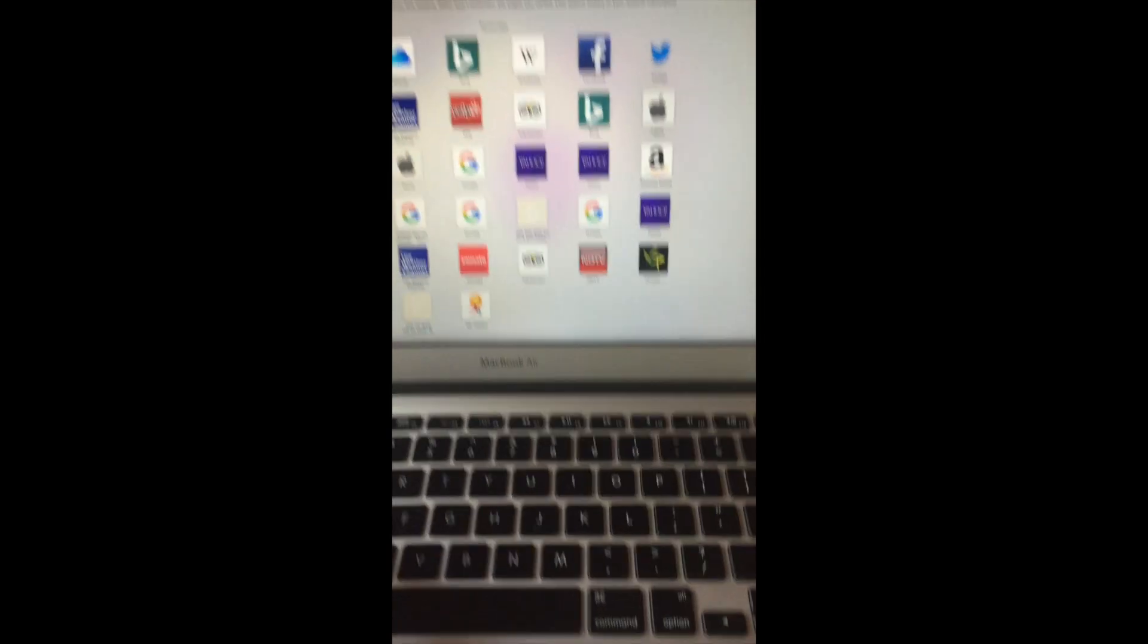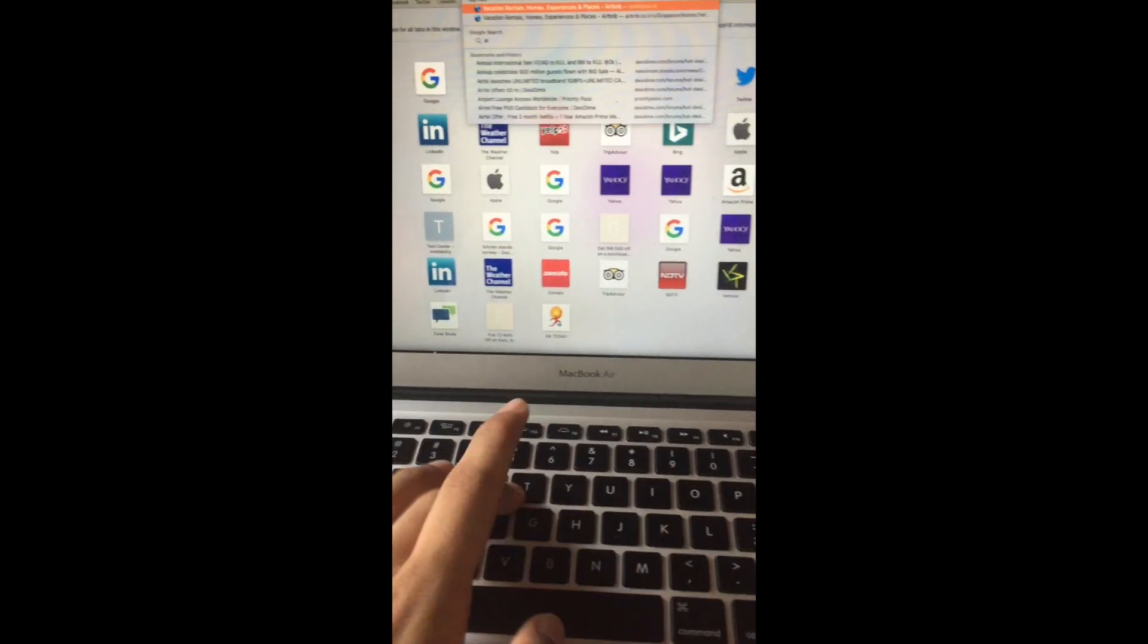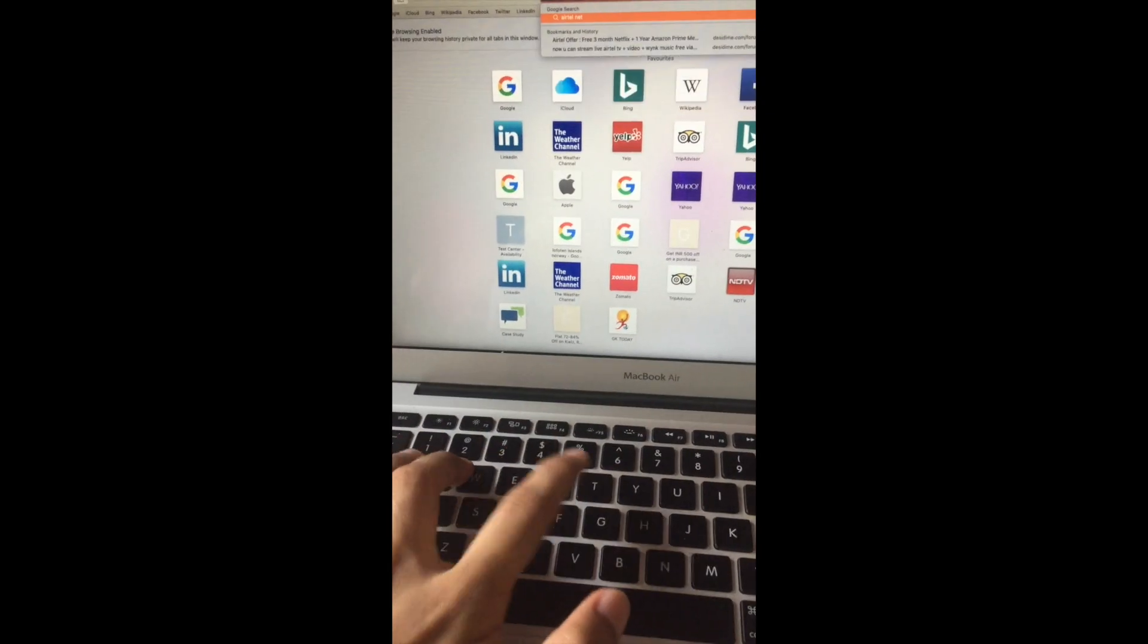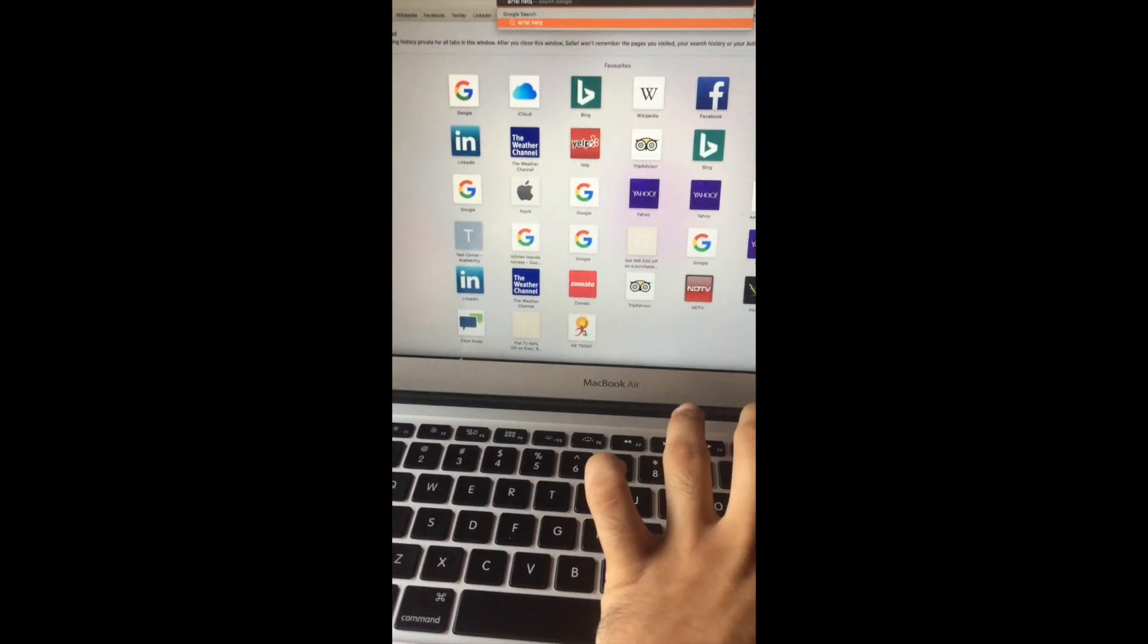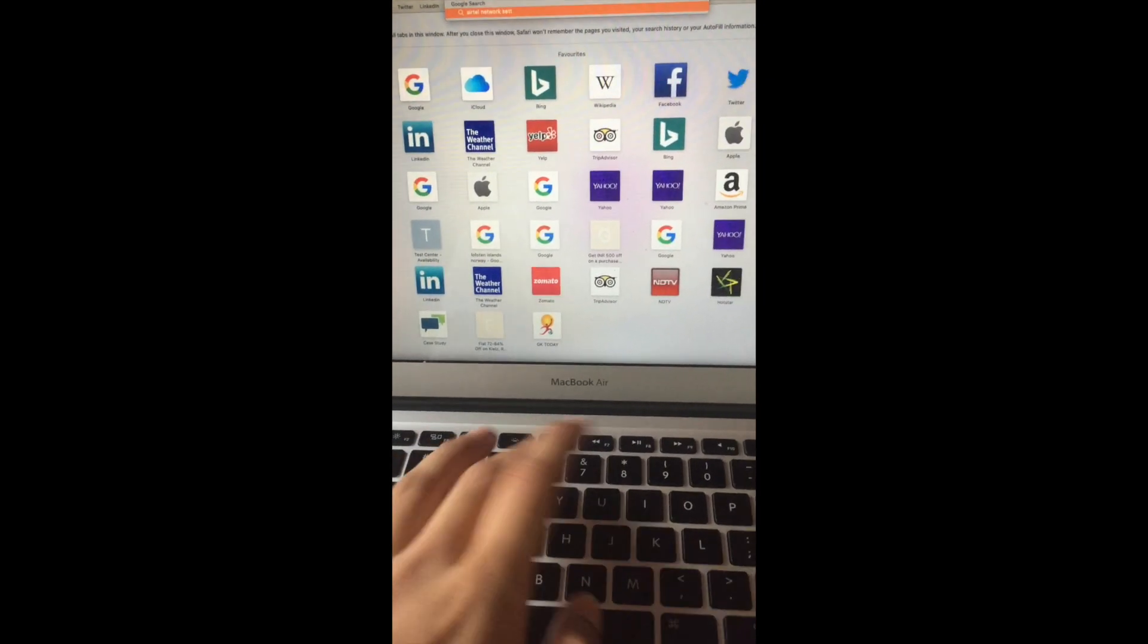I'll search on Google for 'Airtel network settings for iPhone.'